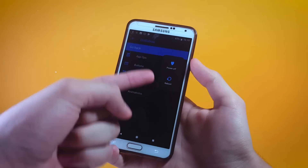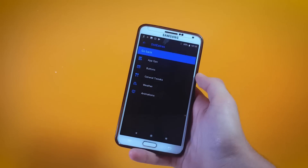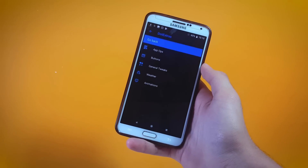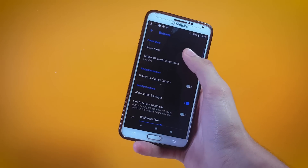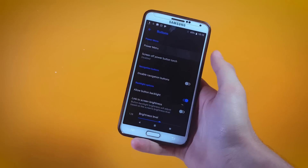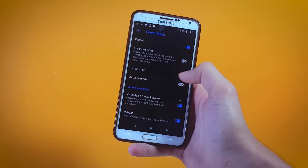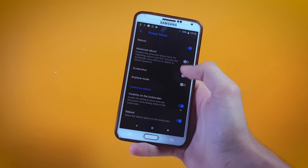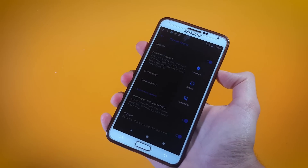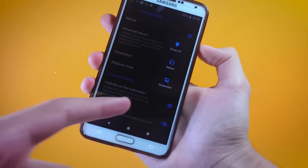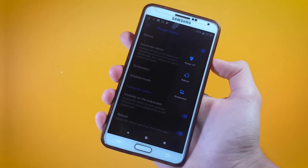By default we are having the power off and reboot options. To add the screenshot feature, tap on Buttons and from there tap on Power Menu — here you will find a toggle right next to Screenshot, so enable that. Now if I long press my power key you can see that we have the screenshot option enabled.